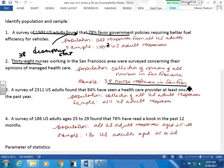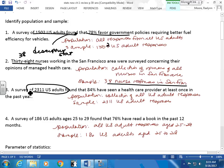A survey of 2,311 U.S. adults found that 84% have seen a health care provider at least once in the past year. I ask myself: are there more U.S. adults? Yes, and this is a sample. My population is all U.S. adults. My 84% who have seen a health care provider is a descriptive statistic. From my sample, I ask them what they've done and I make an inference about the population. I can't possibly ask every U.S. adult, so I use my sample to make an inference about my population.